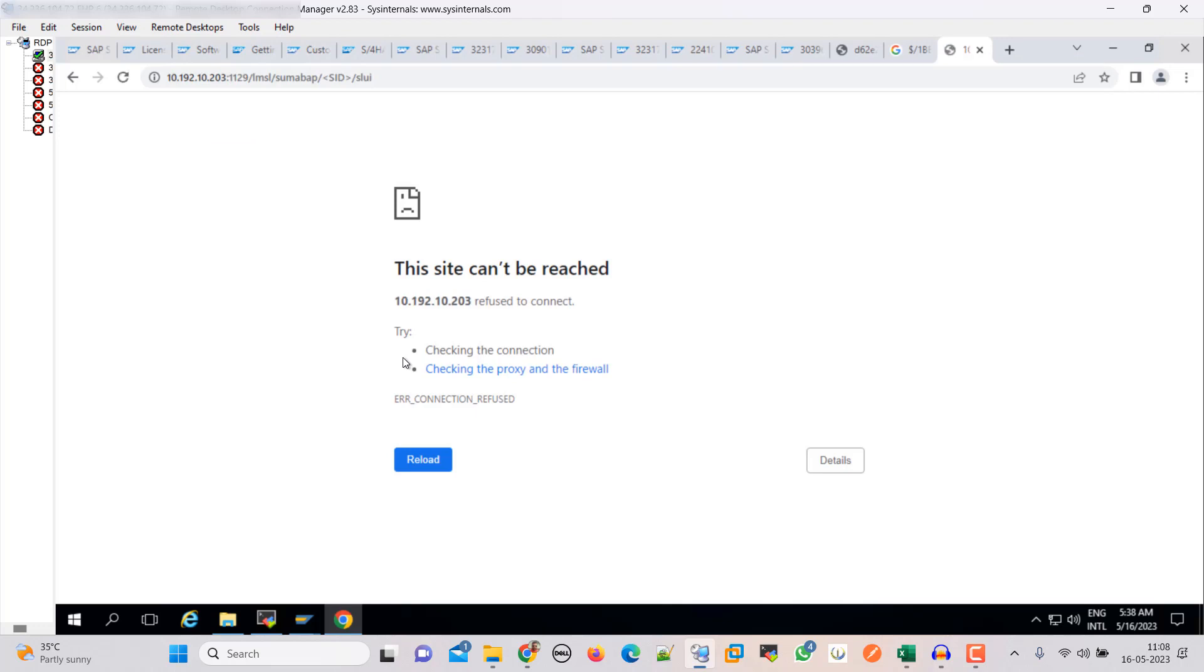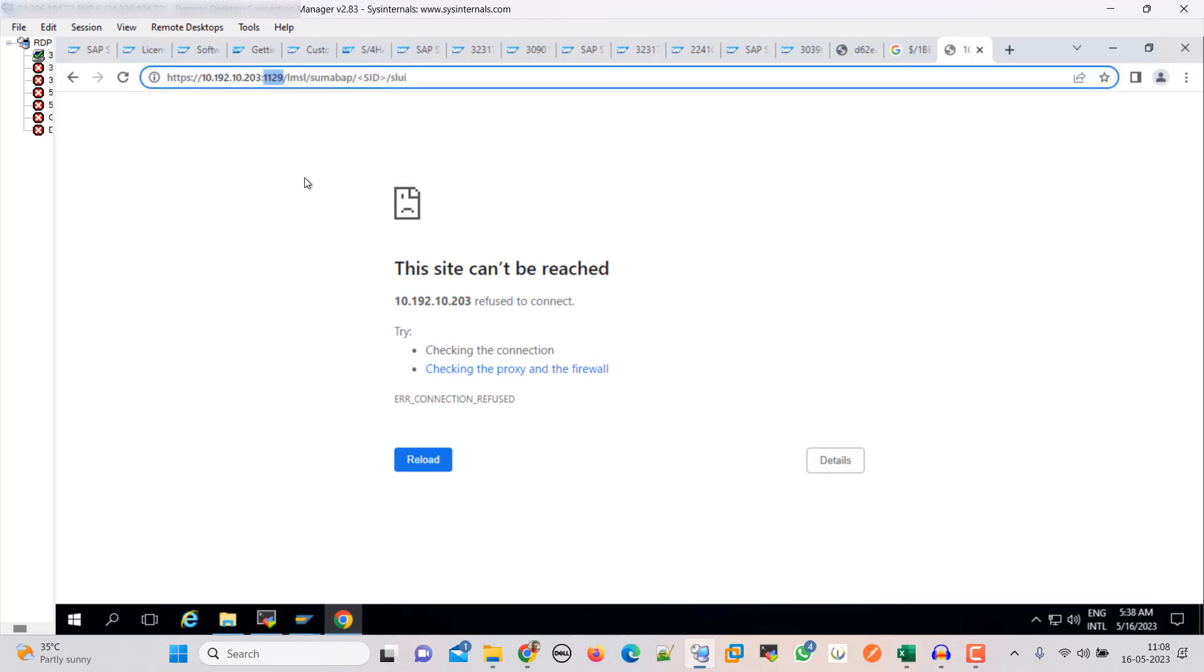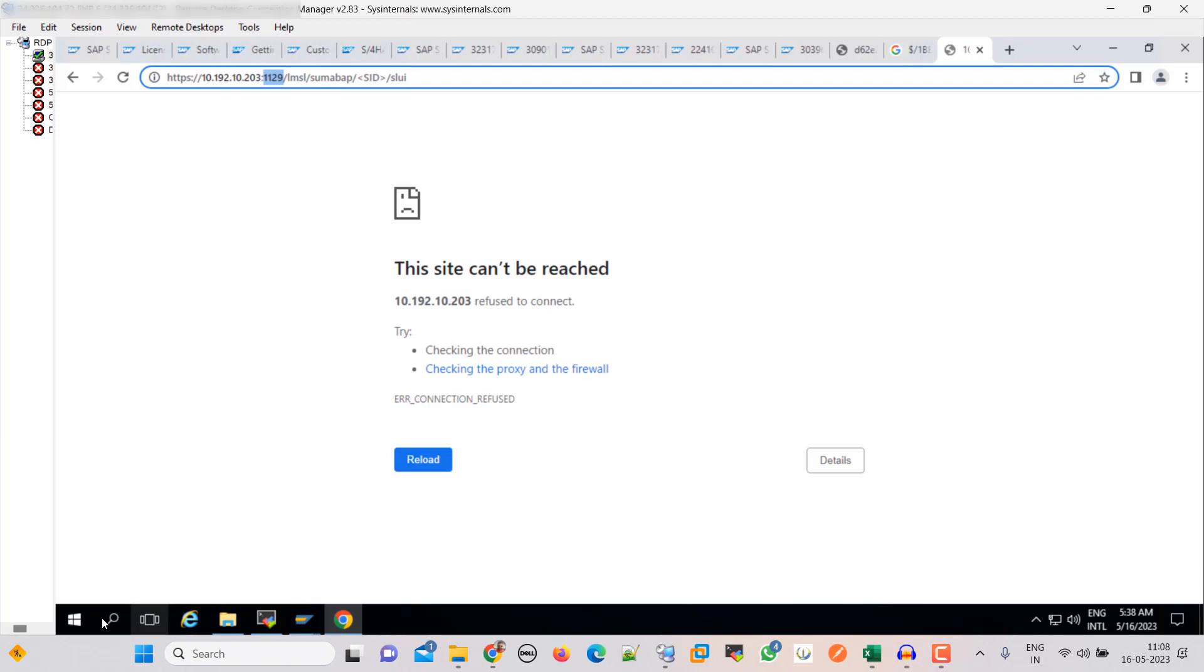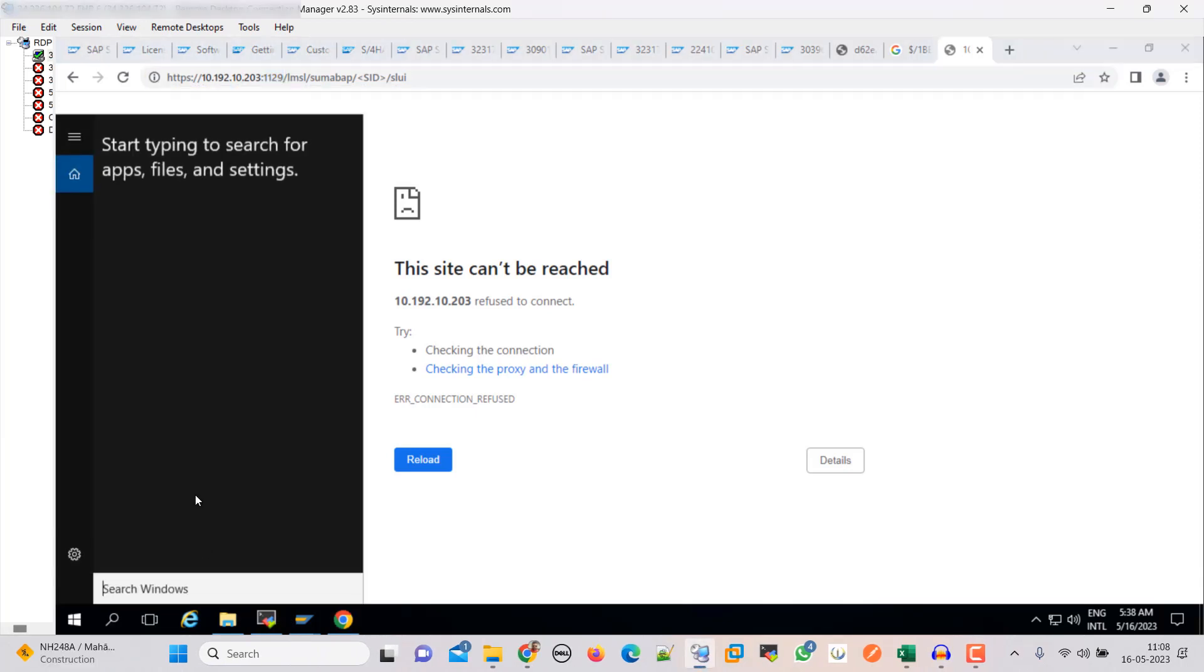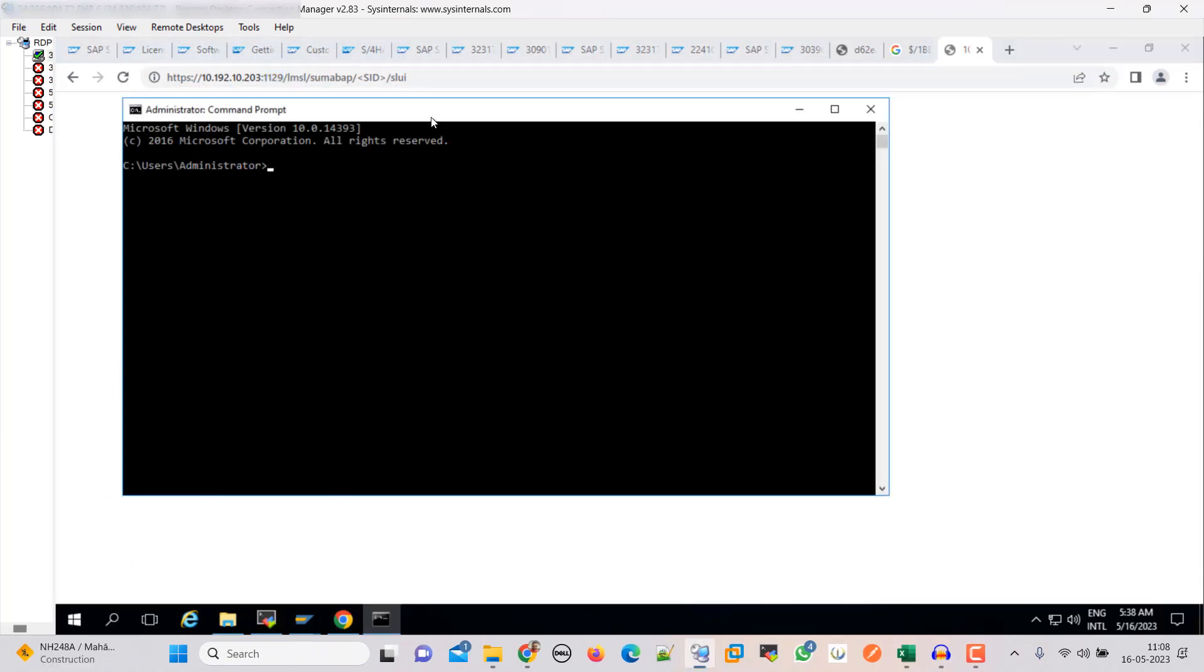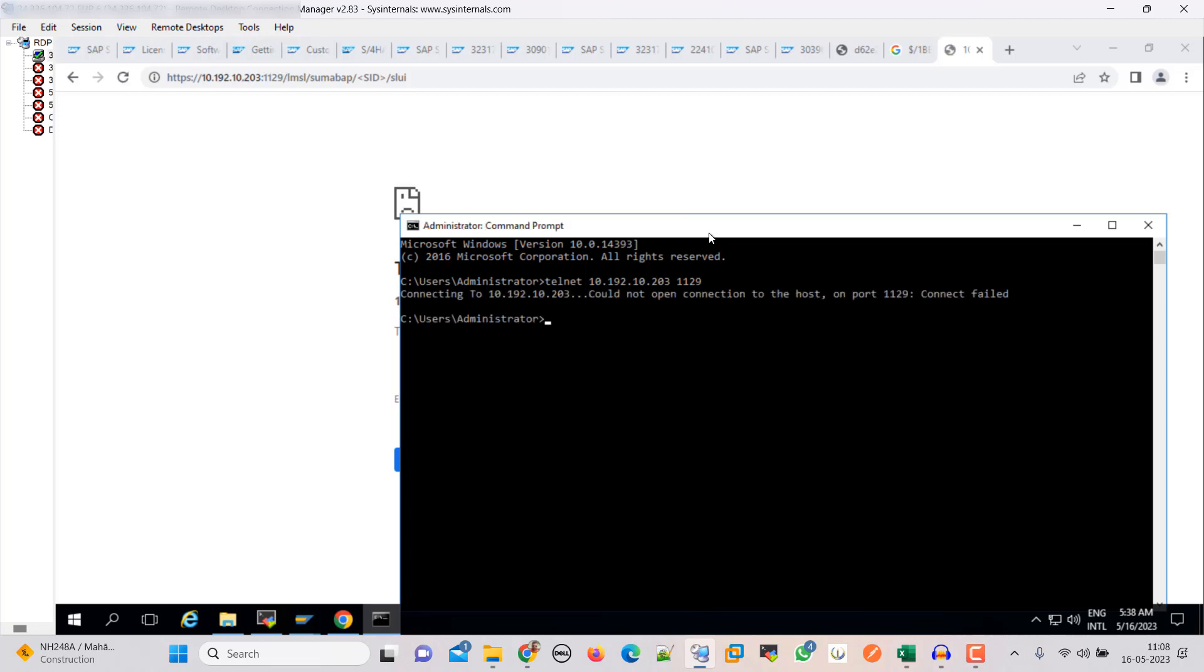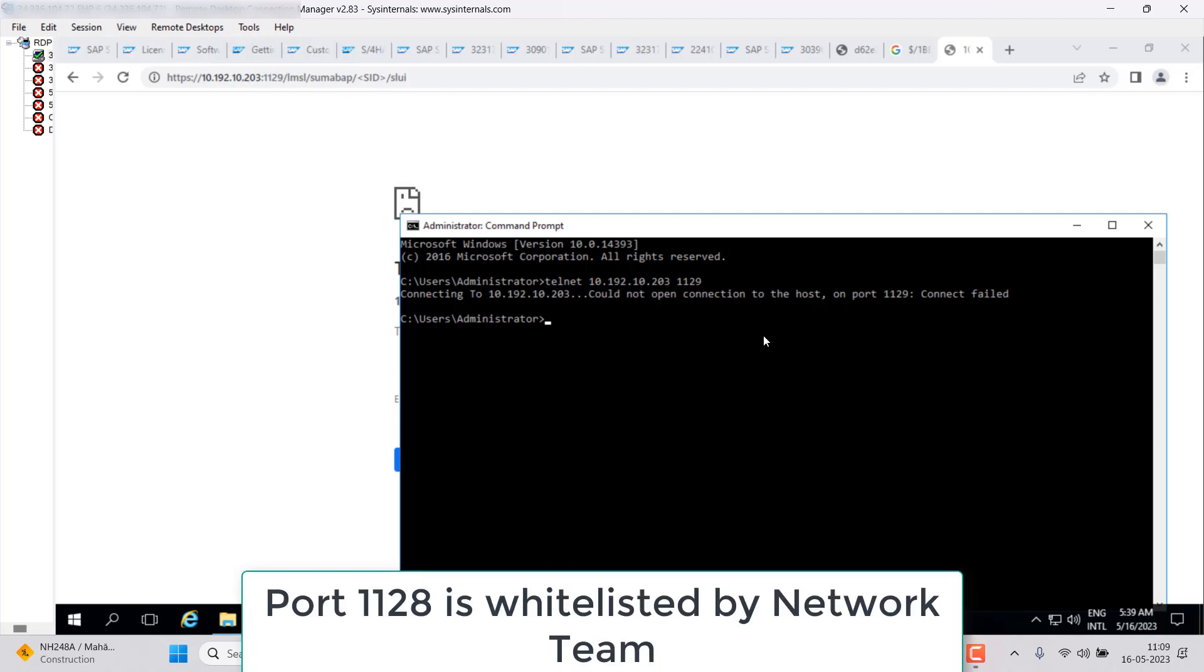Okay friends, we need to pause the video here and go back to our Infra team because I think that this particular port is not whitelisted. Let me check with them. Here you can see that it's not working, so this is a firewall issue. I am pausing the video here.